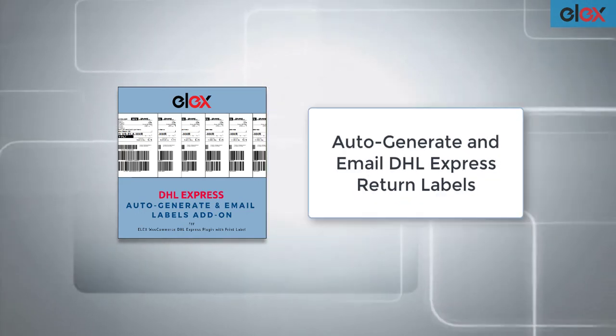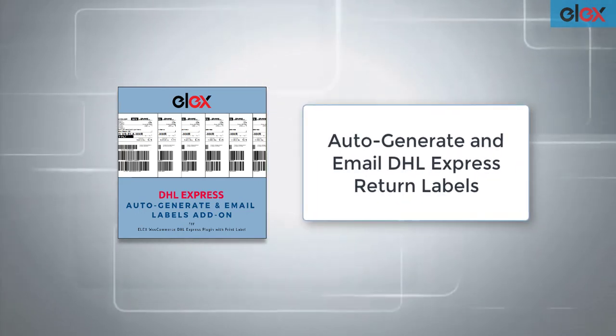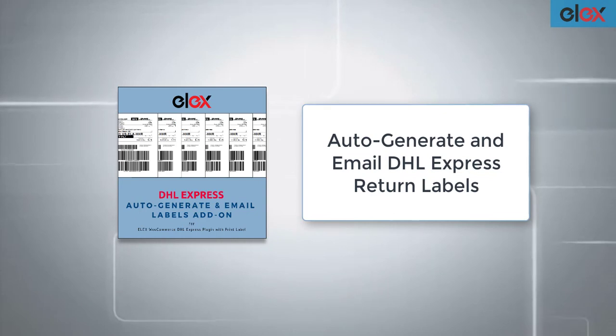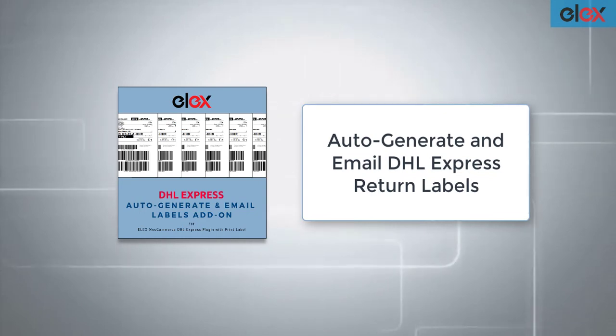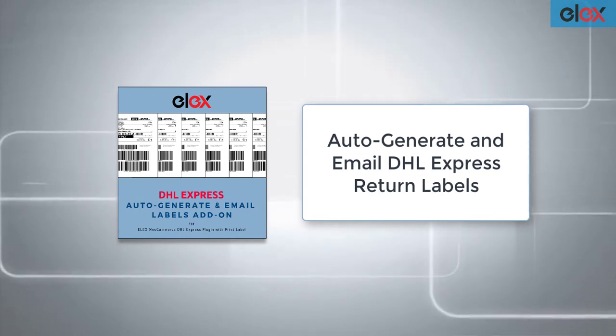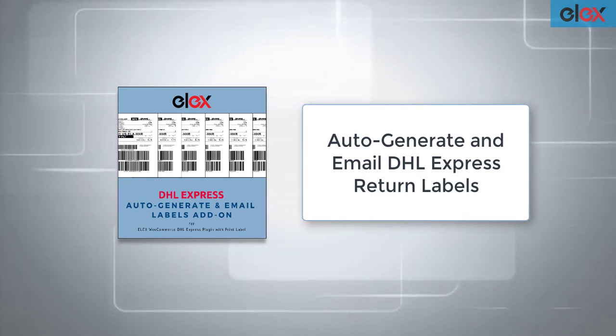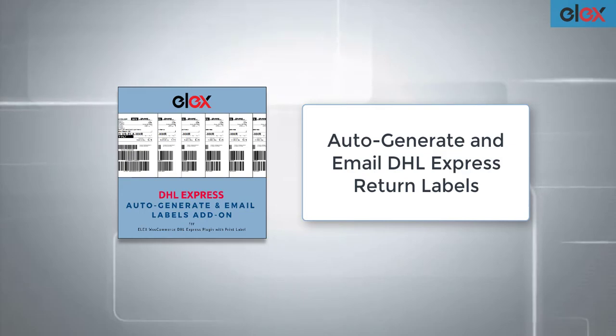In the upcoming versions, the add-on will allow you to generate return labels as well. Go check out the latest version.